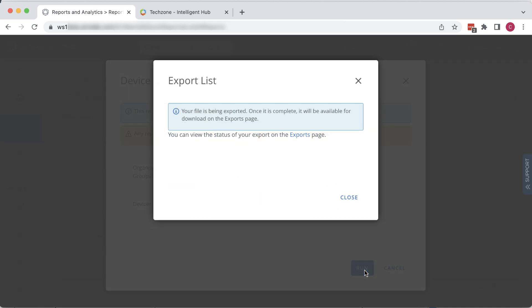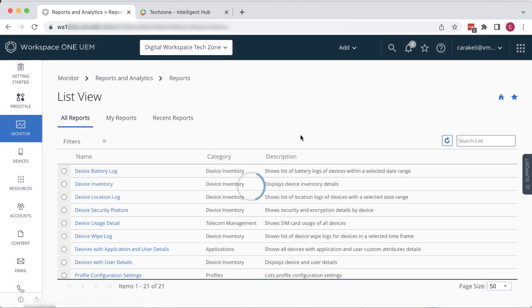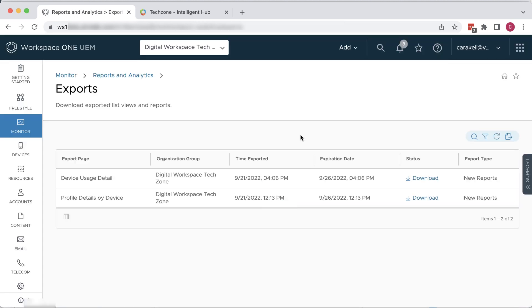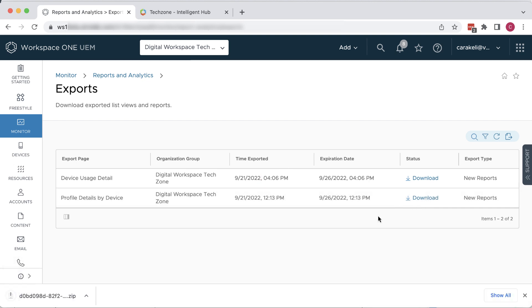Then go over to the Exports page and click Download to download the report you want in CSV format.